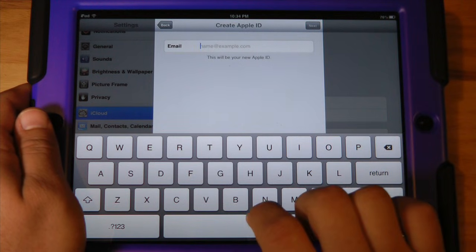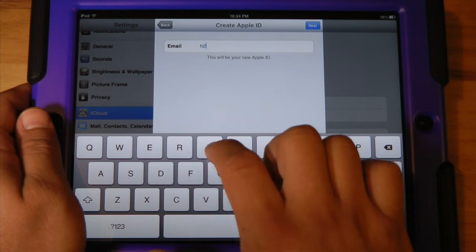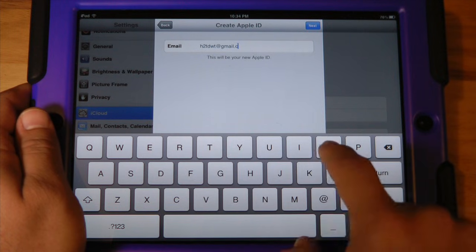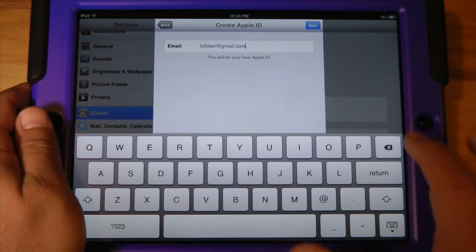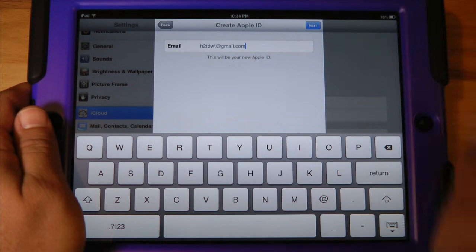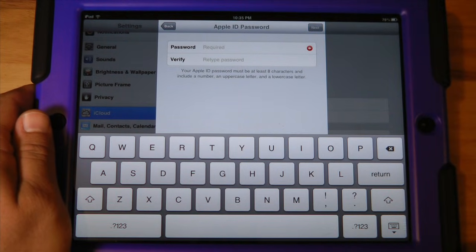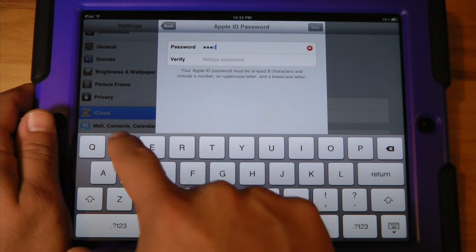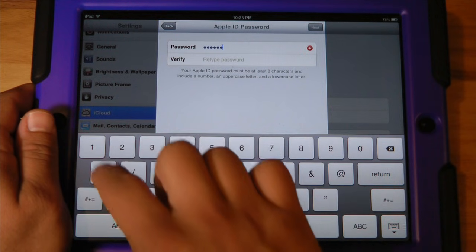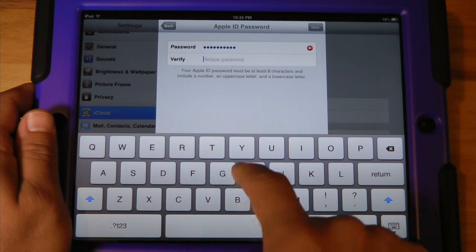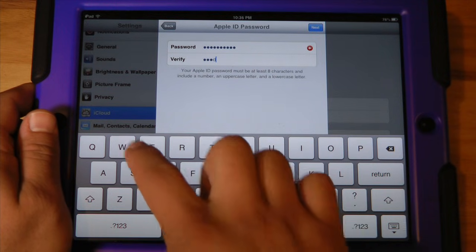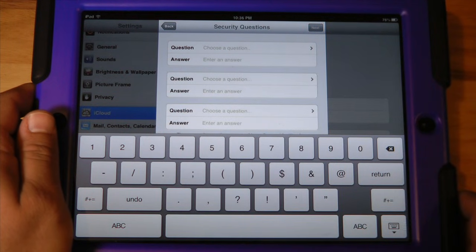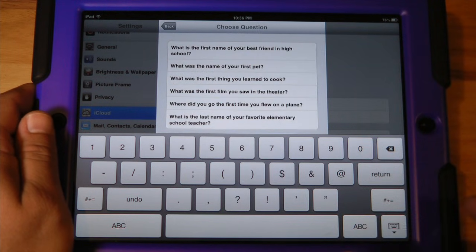From here just go ahead and put in your email address — and of course this is a valid email address, so if you have any questions or would like to see any future videos please feel free to email us. Right here you will need to create a password, verify that password, and hit next. From here you're going to have some security questions, and this is going to be helpful in case you forget your password.